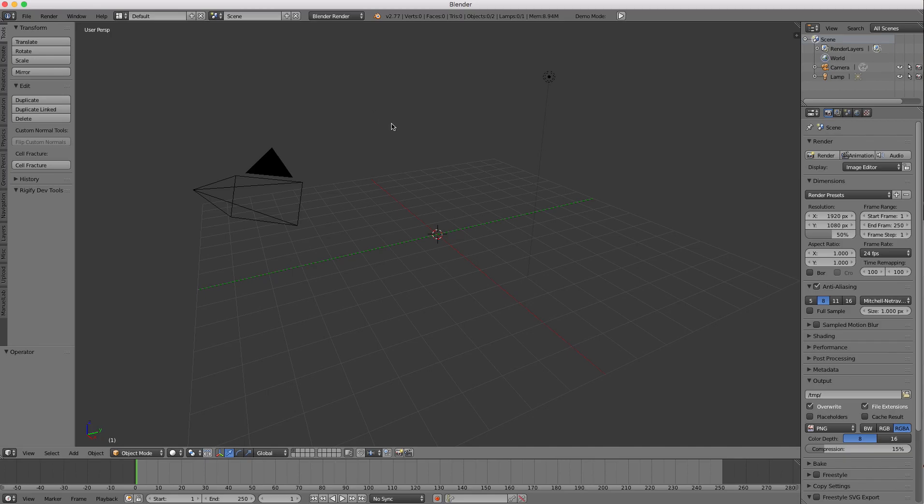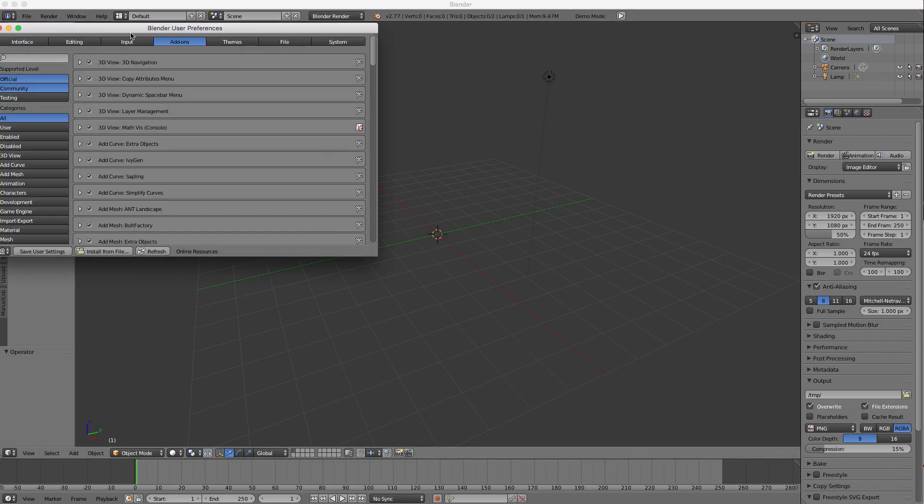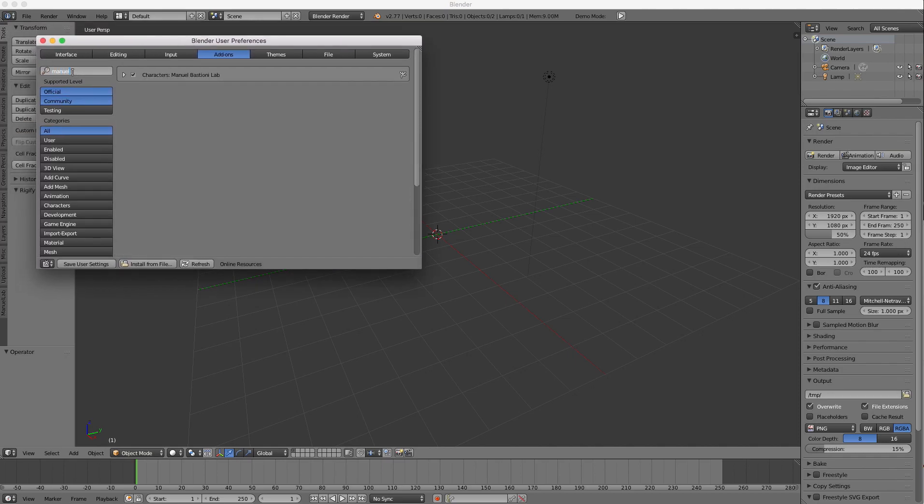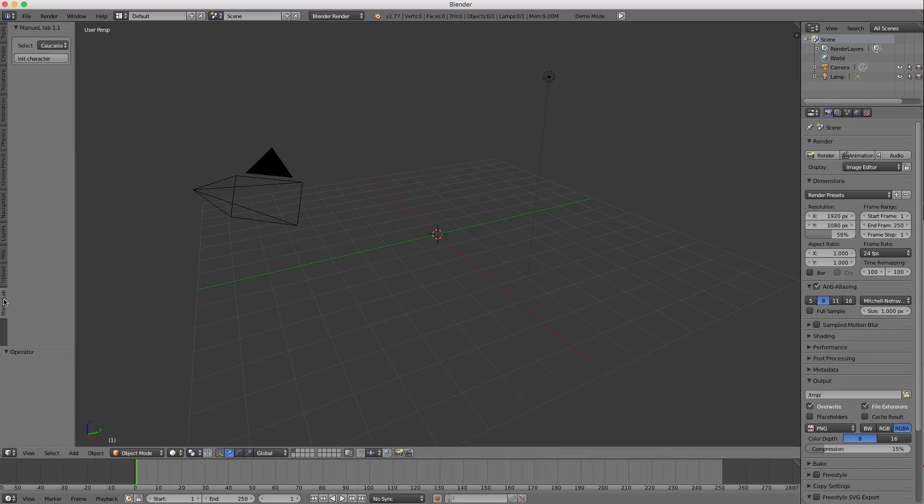Just go ahead and add your add-on. To make sure you have it, go to your user preferences, add-ons. In the search field, type in Manuel. You should have it in there. If not, go ahead and download it from the site and install it the way I've shown you how to install add-ons in the past. And then you'll have this tab down here in your tool panel, Manuel Lab.